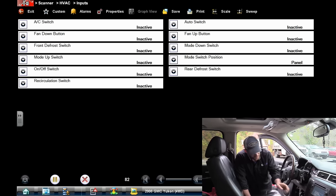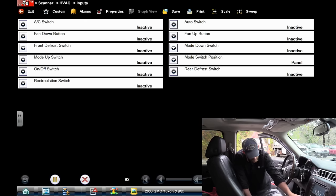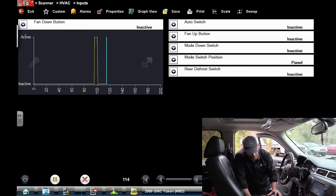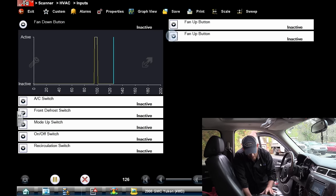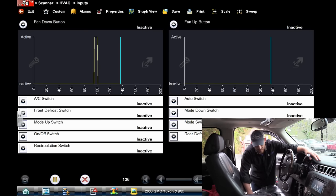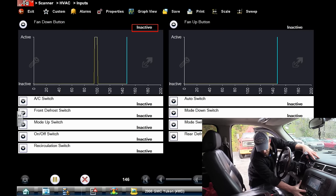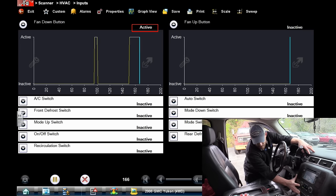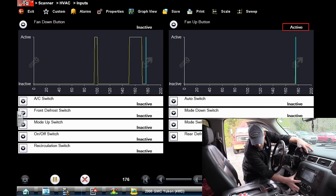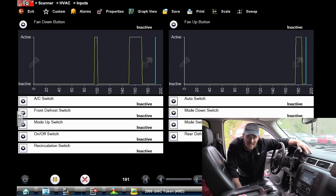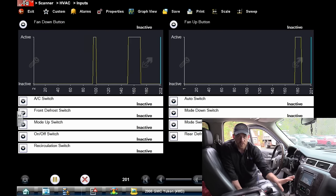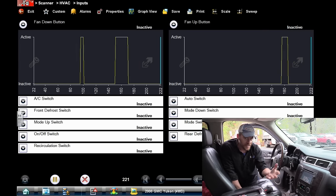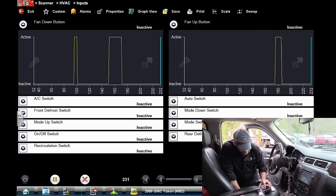Fan down button — nice. So I'm looking at fan down button and fan up button. When I hit this, it says inactive right now. If I hit the down, you see it goes active. If I hit the up, it goes active too. So there's a real nice fast test for the switch itself. This computer is seeing this — there's no issue on the input side. Now we're looking at the output side.